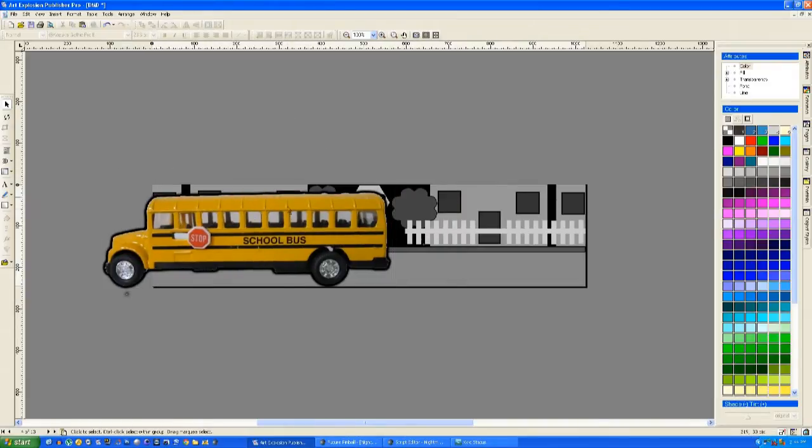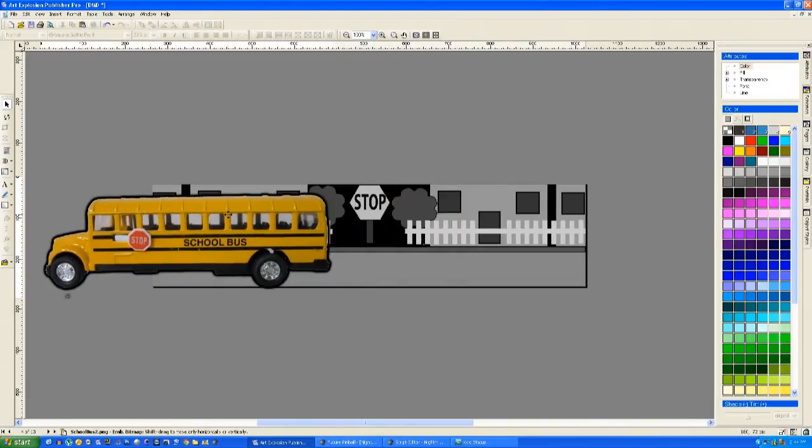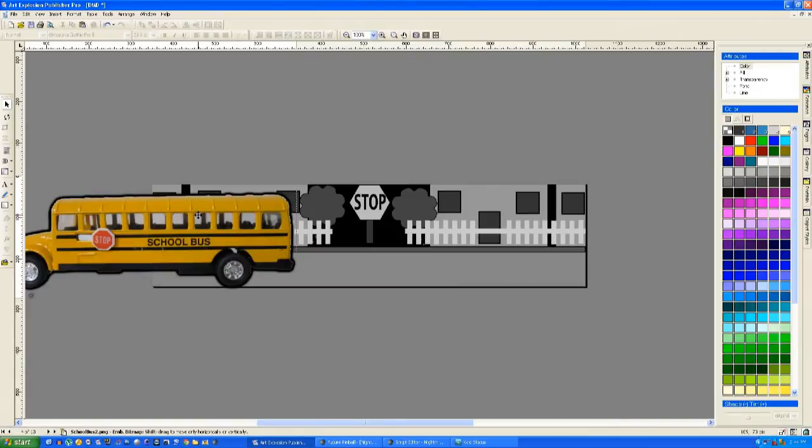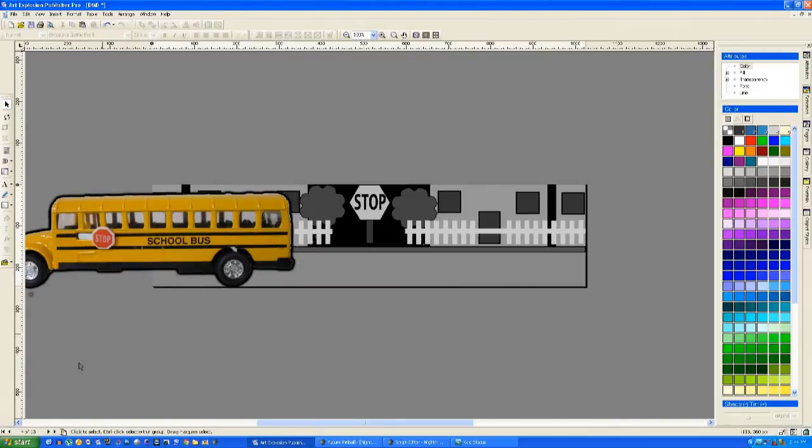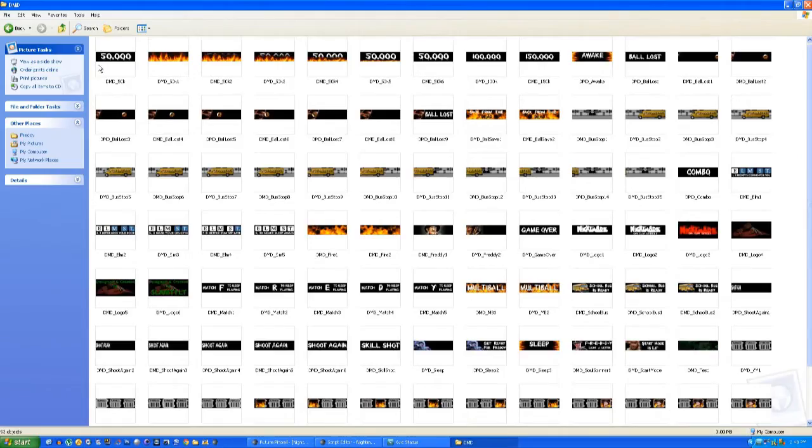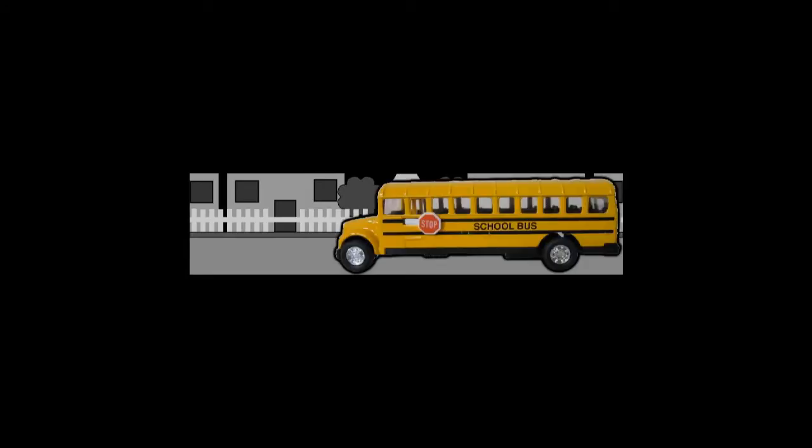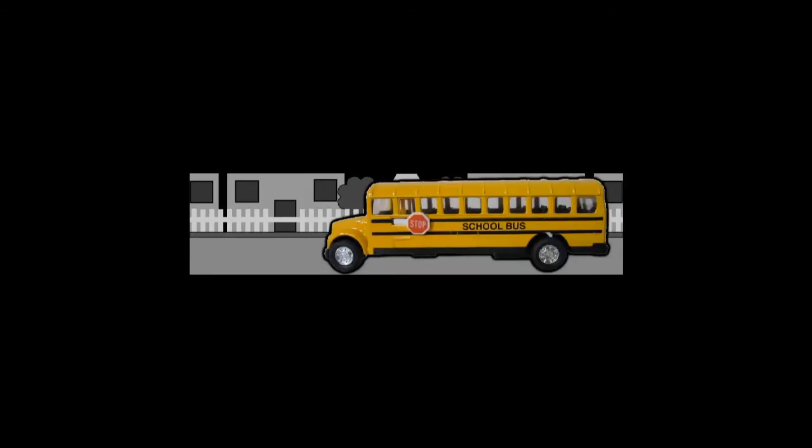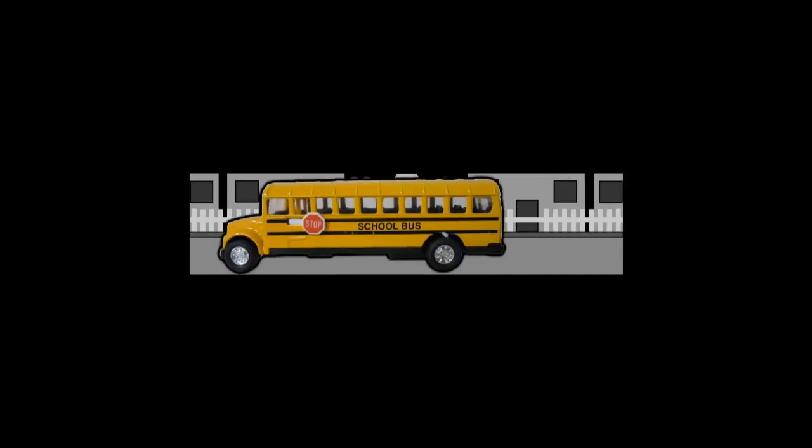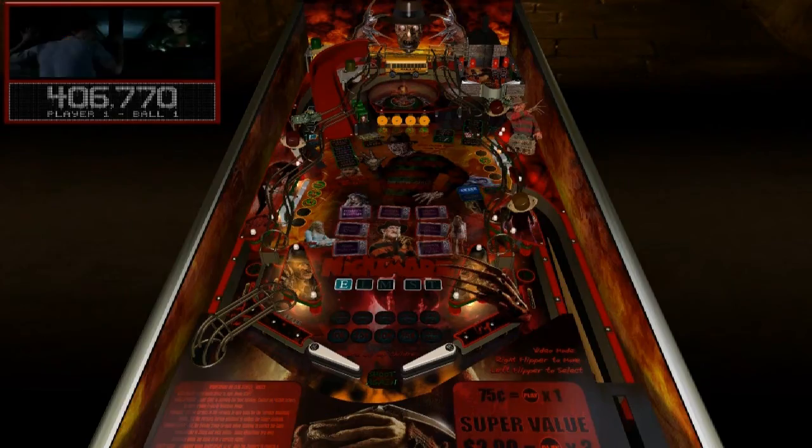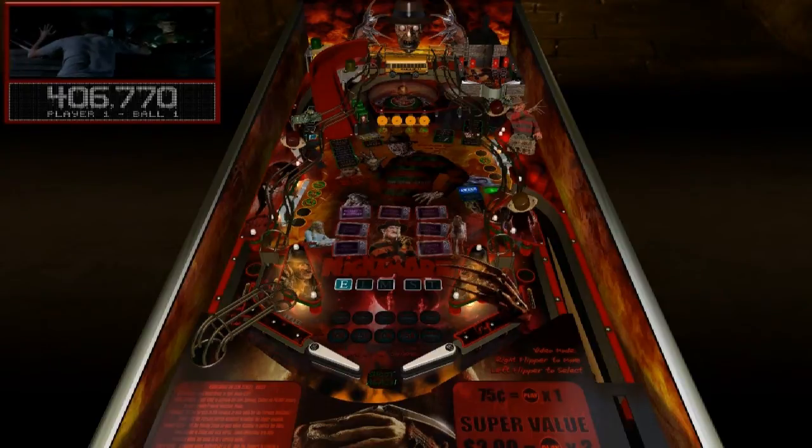I'm just capturing a frame at a time of the bus moving. That's all you need. Then we're just going to review the footage. It's about 10 frames. You just move it along and it looks like the bus is moving down the street.